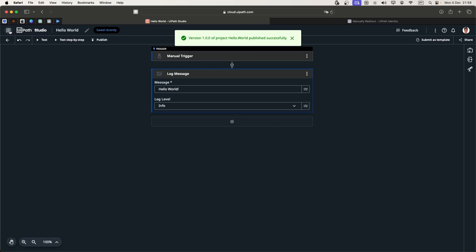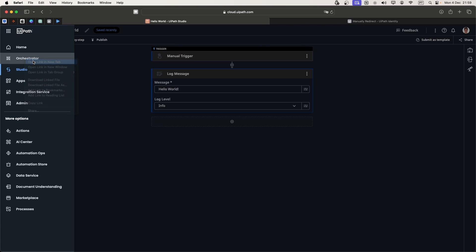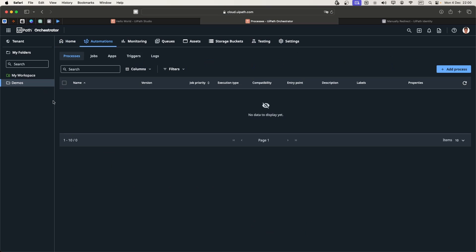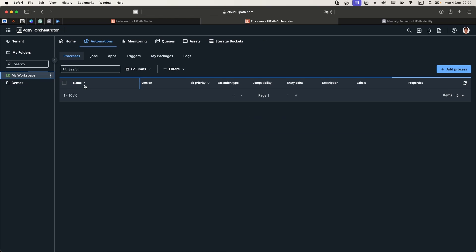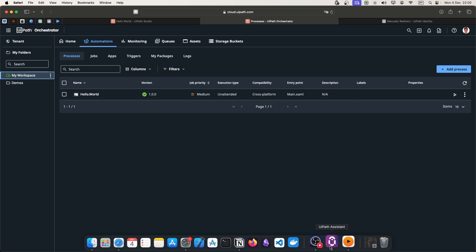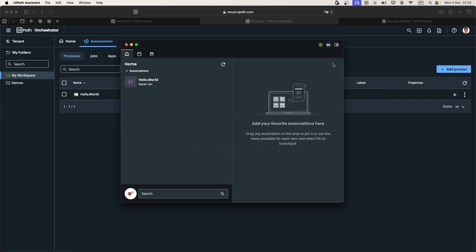We can confirm that if we go to orchestrator. If we go to the my workspace folder, here we can see the project that we just published. Now if we go to UiPath Assistant, here we can see the published automation.